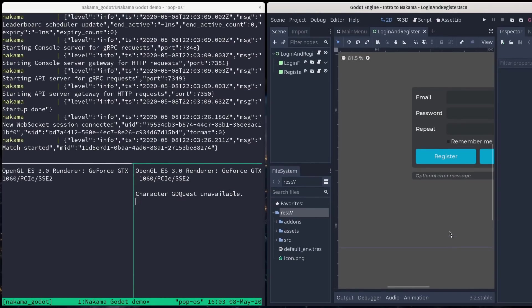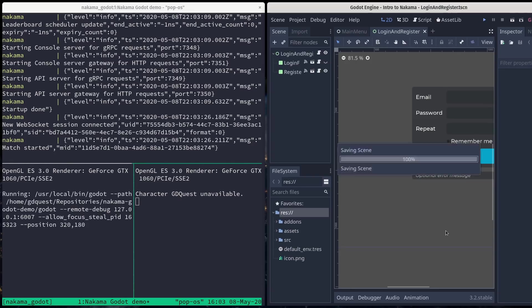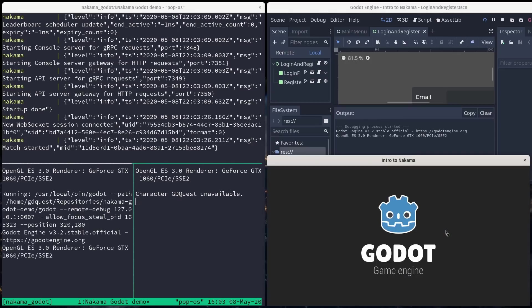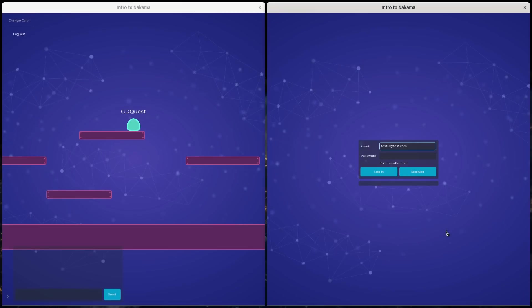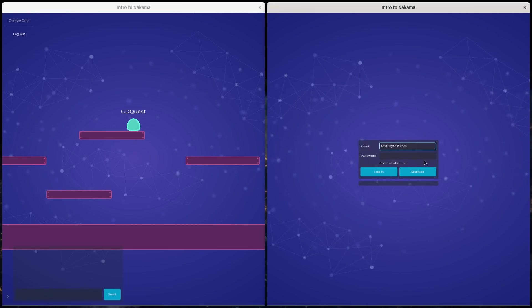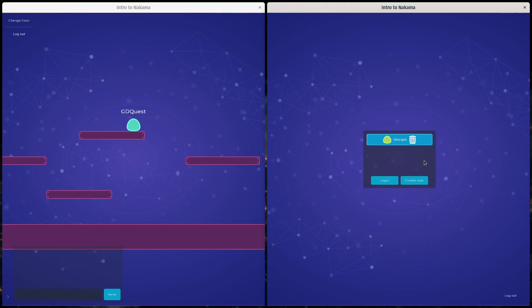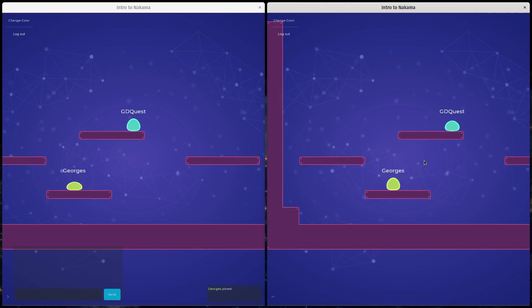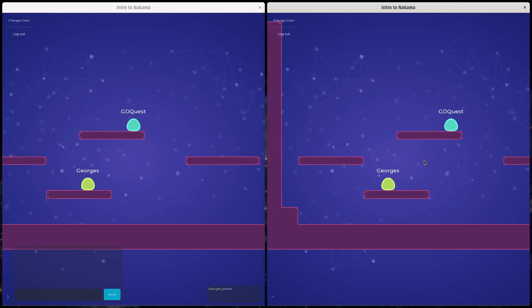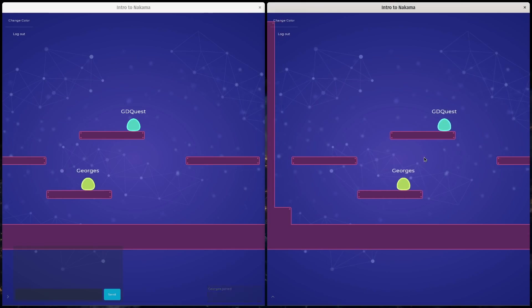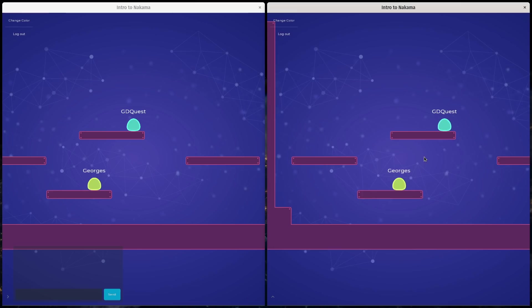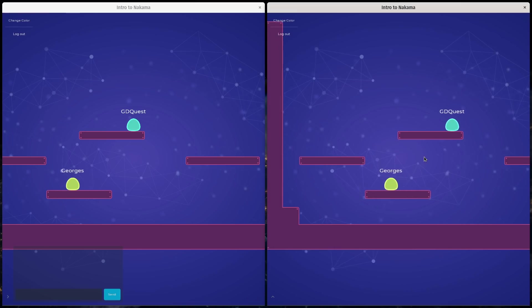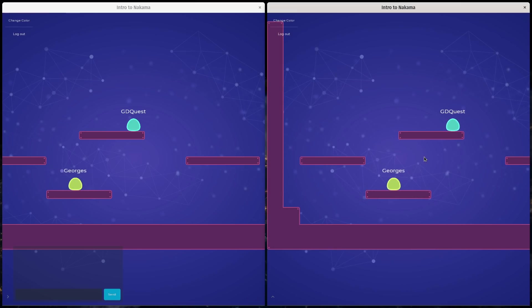Now I'm going to run another instance of the game here. I'll have them side by side, and I need to use another account. There we go. So now I have a second character that arrived in the game. You can now see the character moving with the server running. So the server is local, but it simulates some latency.